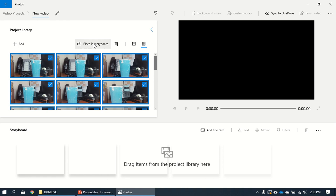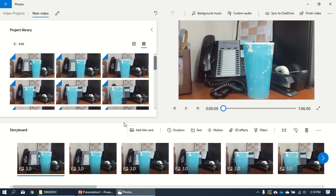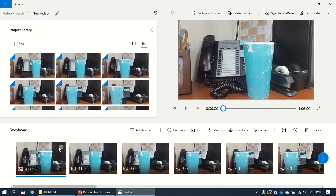I'm gonna pop them all into the storyboard. Now the tricky thing is by default they're all three seconds long. It's probably a little bit longer than we want.